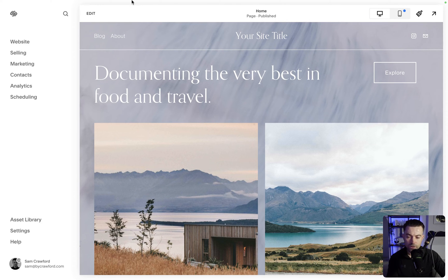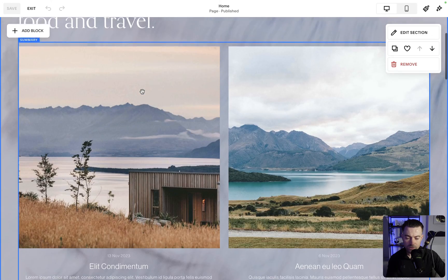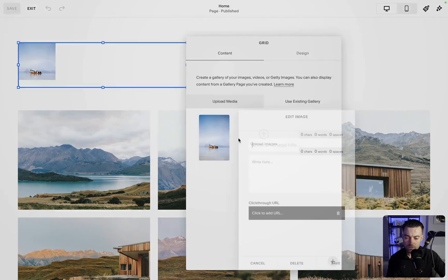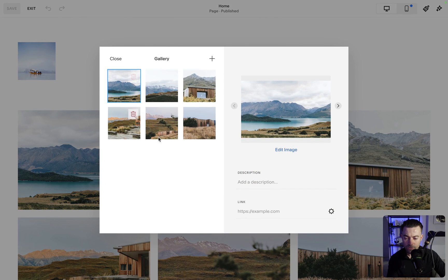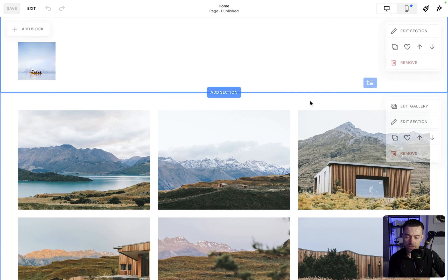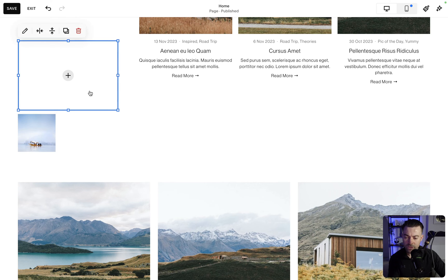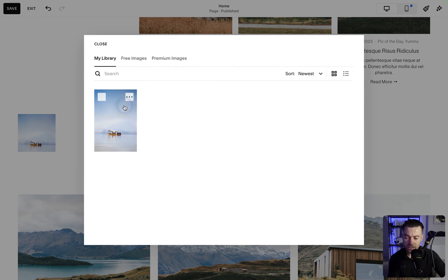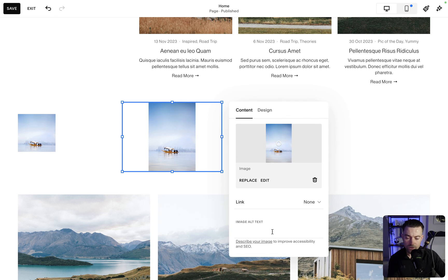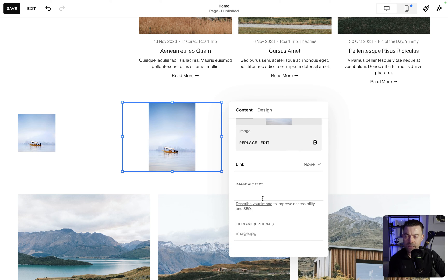What this does is solve the issue where in gallery blocks and gallery sections we can't actually add any metadata. You can only add descriptions and links, and if we go into Edit Image it just takes us into the crop tool. So this is a great advancement. What's strange is that they can't just give us the same option as they do for standard images, where you can simply add alt text directly.